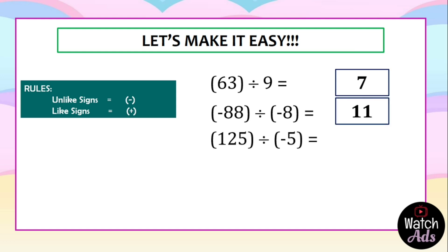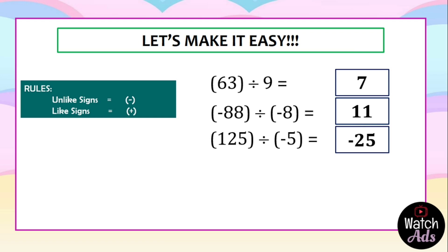For the third example: 125 divided by negative 5. 125 is positive and negative 5 is negative, therefore they are unlike signs. The final answer should be negative. We divide 125 by 5 — the final answer is negative 25.